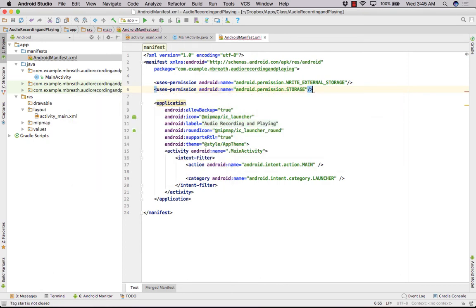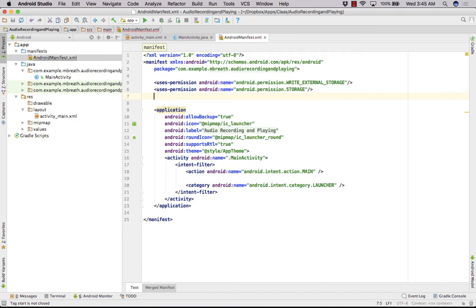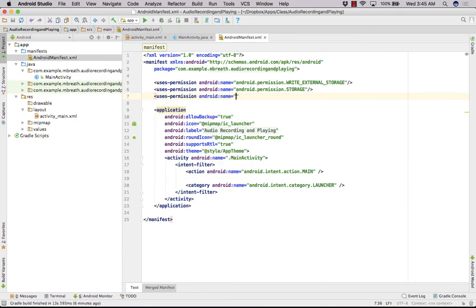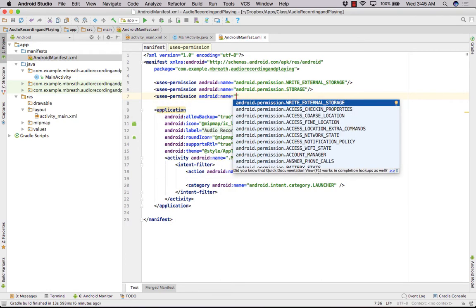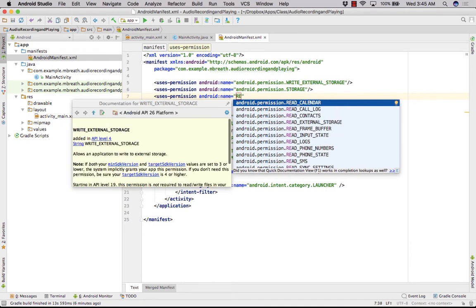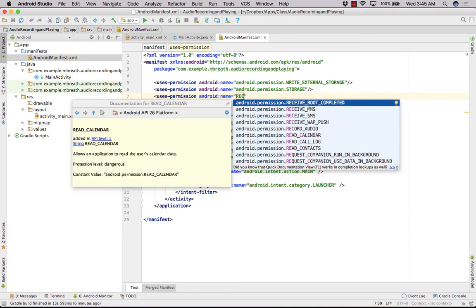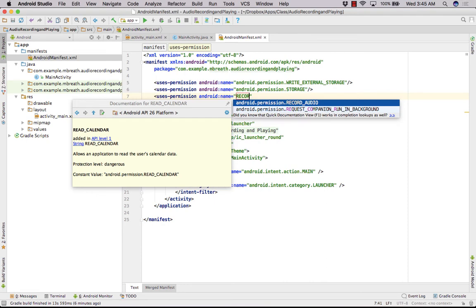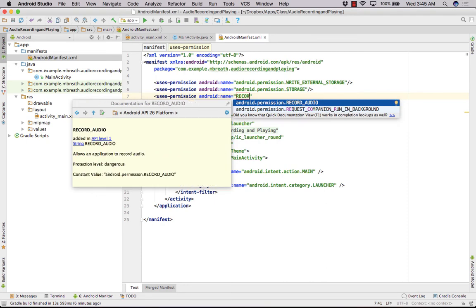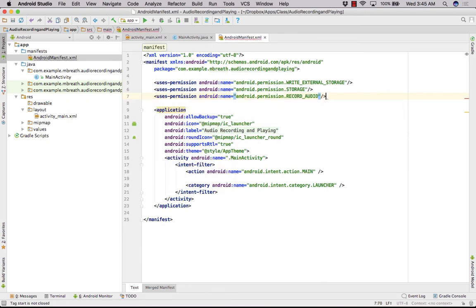We also need permission for the media recorder, so we write android.permission.RECORD_AUDIO. The permissions are now set — we have all the required permissions in the manifest.